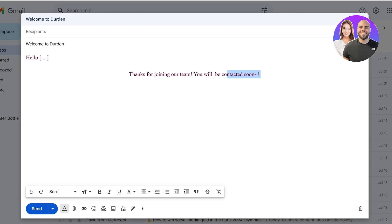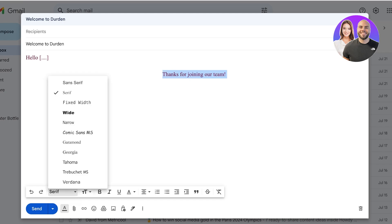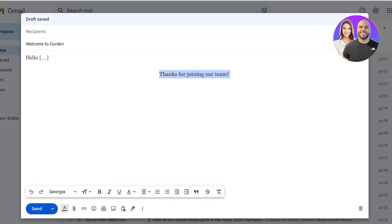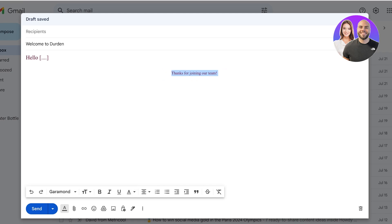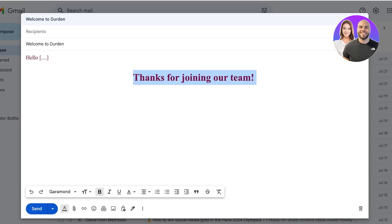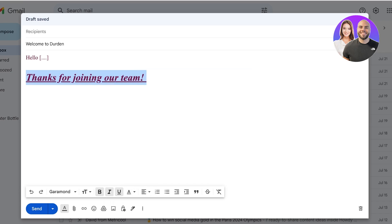Thanks for joining our team, and from here what I can do is I can format it however I want. I can add different font styles, I can choose the size of the text. I can make this huge, I can add italics, I can make it underlined, and I can also select some of the different alignment options.